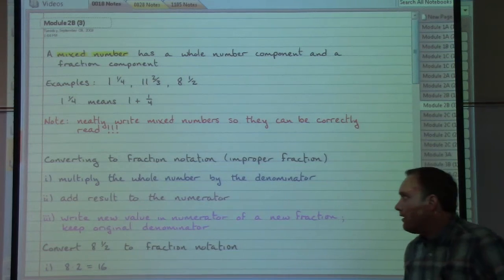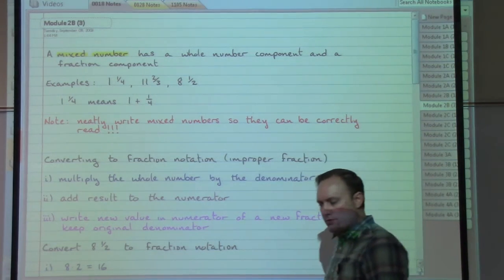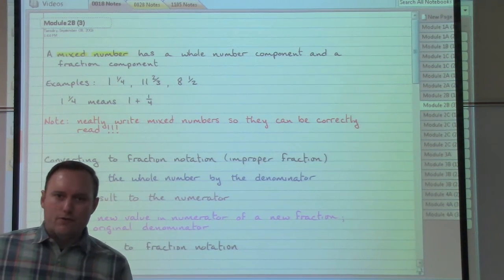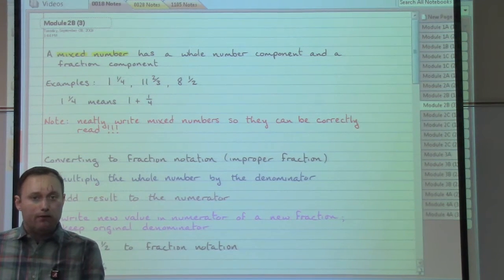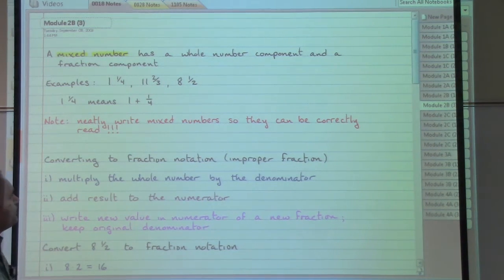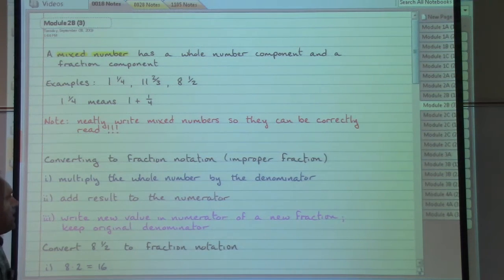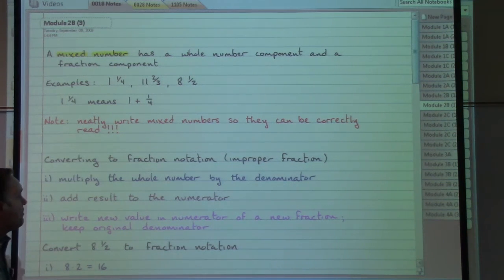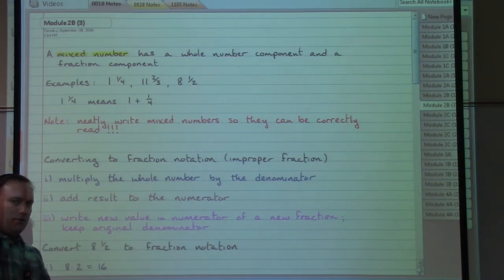We've skirted around mixed numbers so far and now have no other choice but to deal with them. A mixed number, as the name suggests, is a mixture of numbers — integers and fractions. A mixed number is some combination of an integer with a fraction. When we put them together we write them side by side: the whole number first in a larger size, then the fraction part in a smaller size.